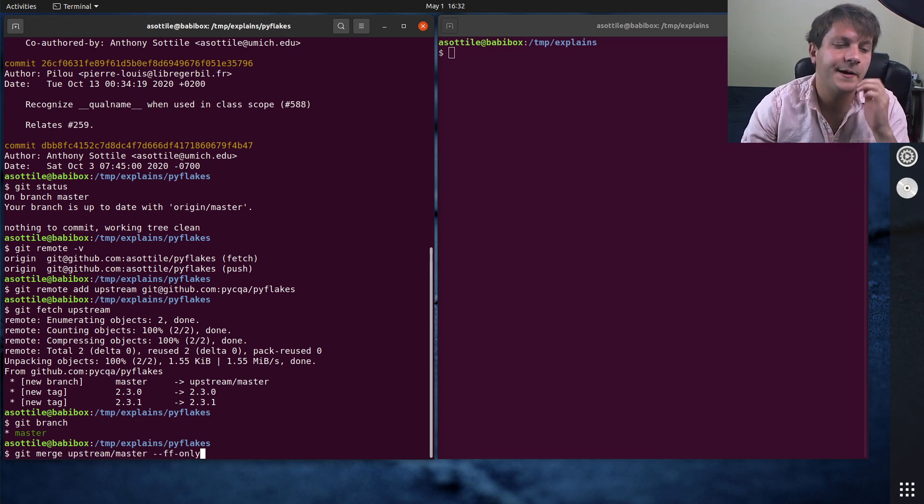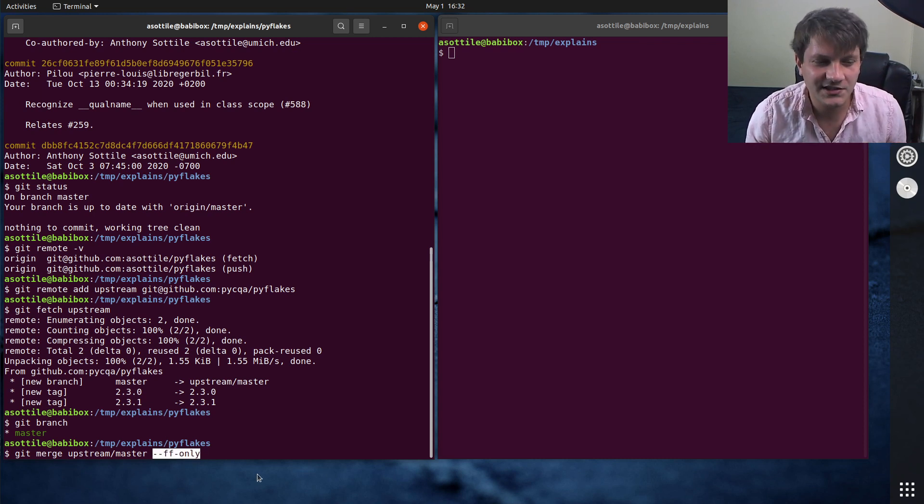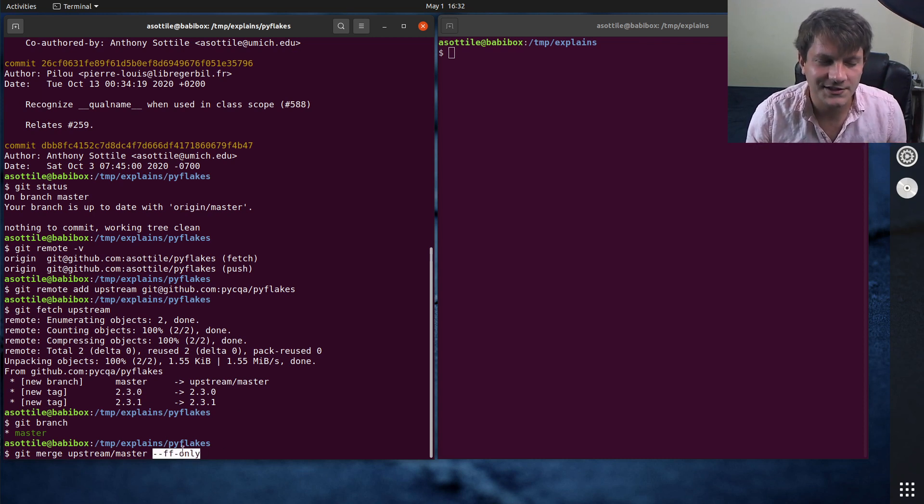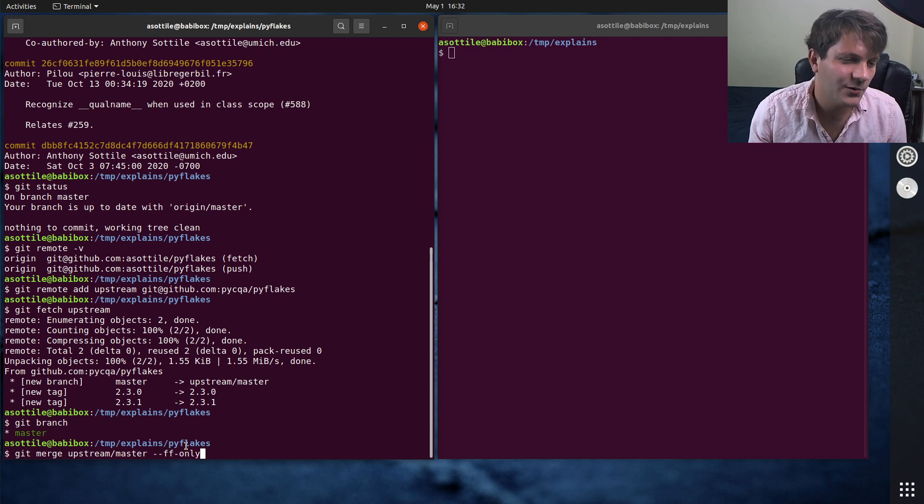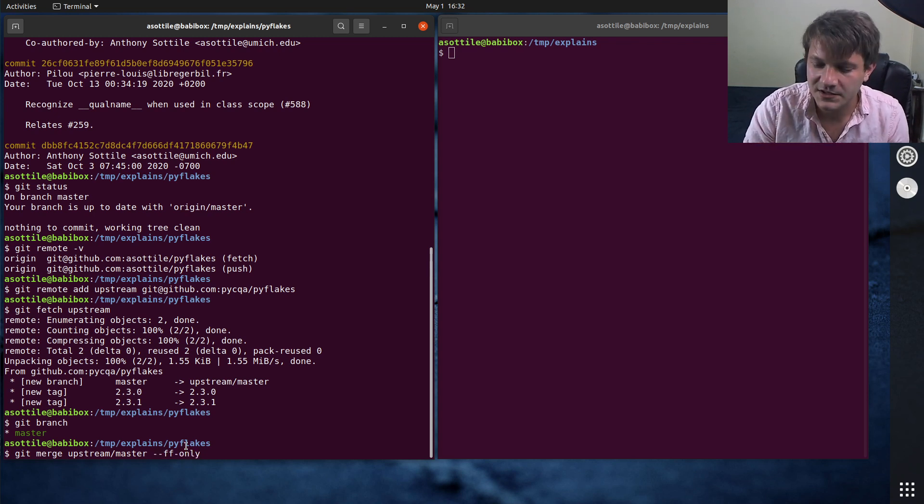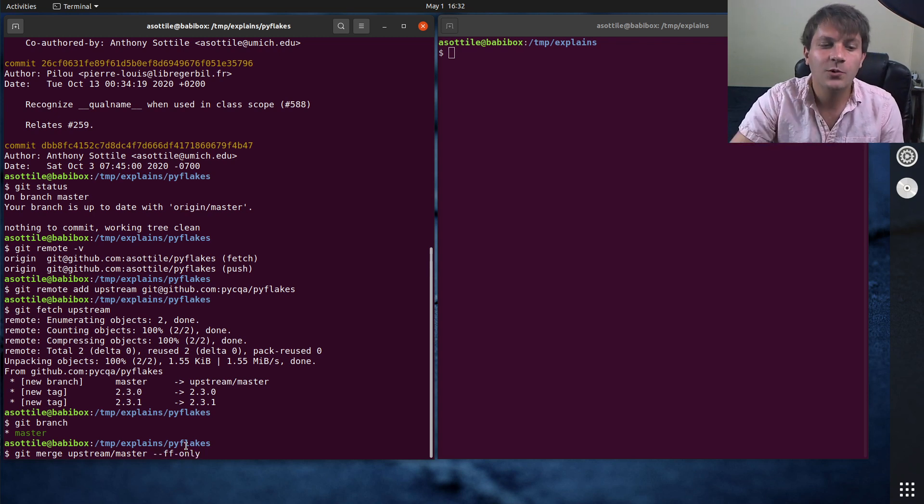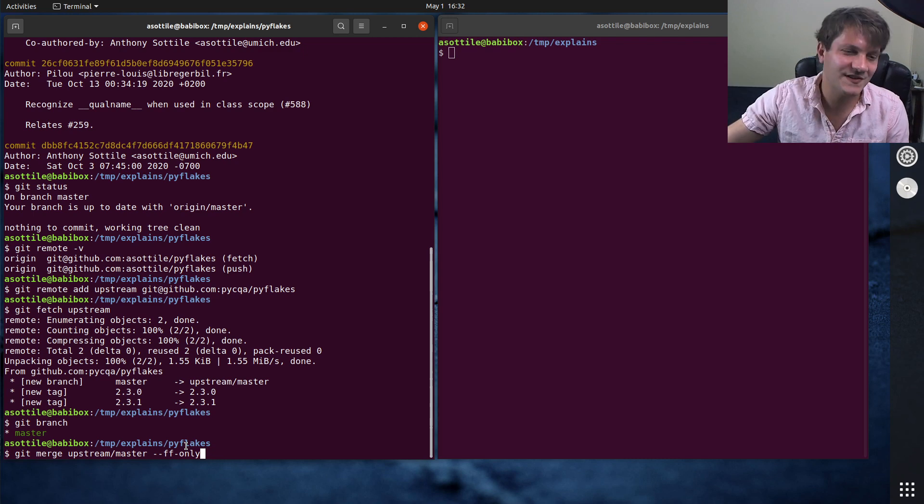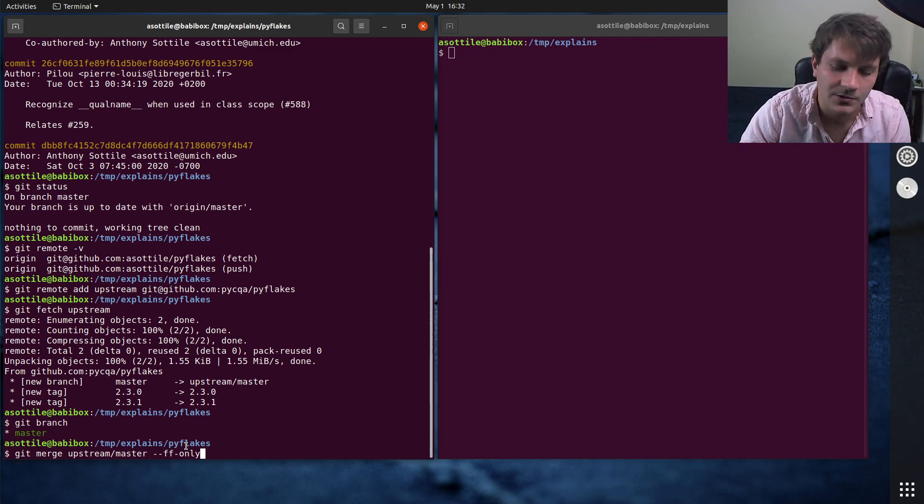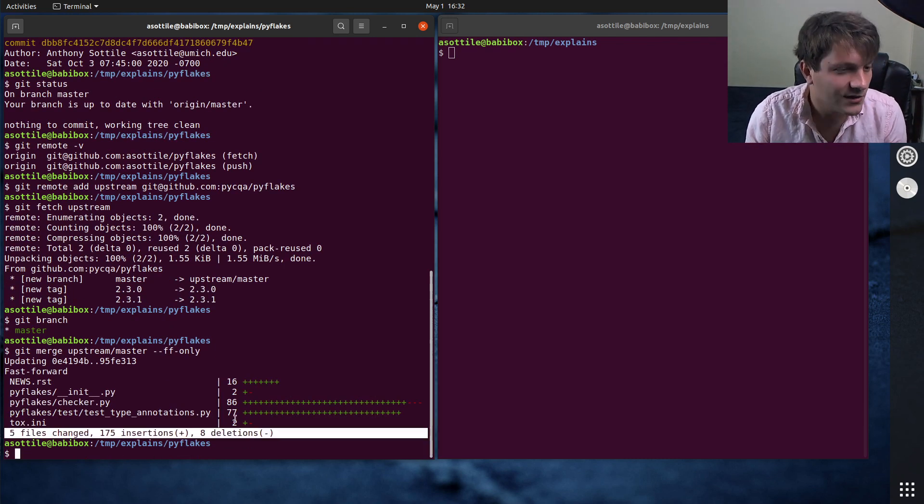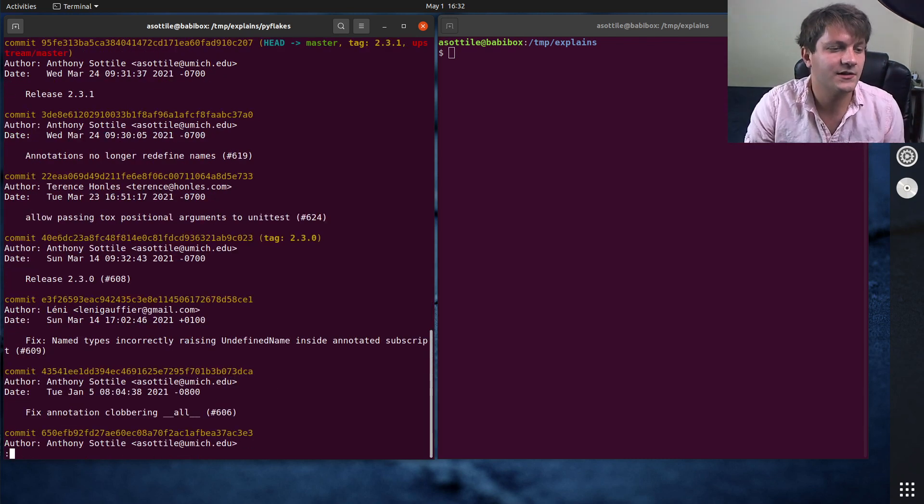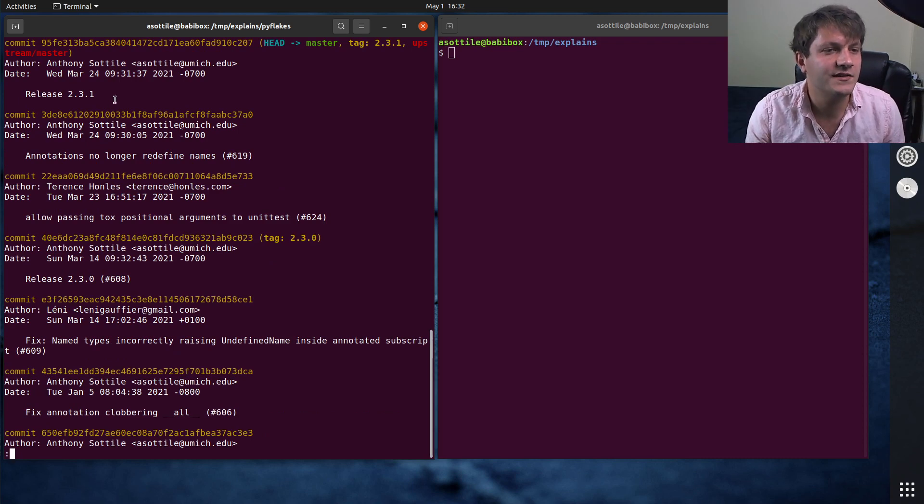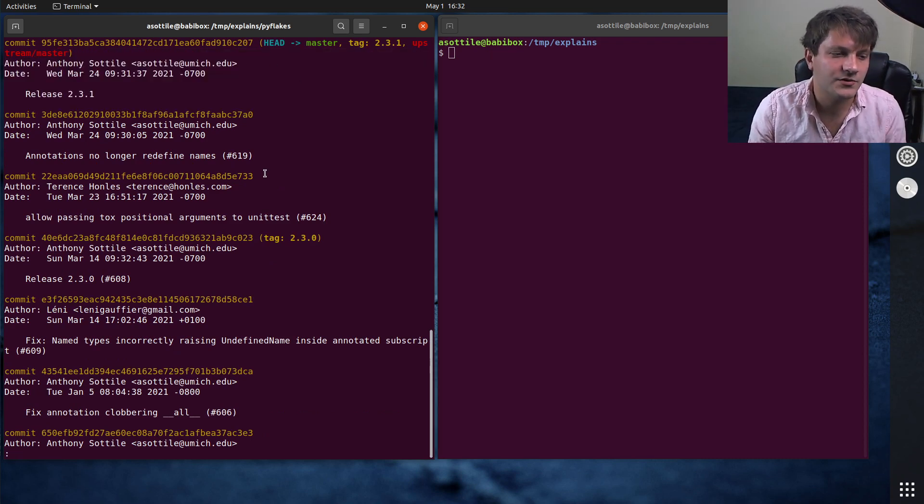And I like to do ff only. I actually plan to do a video about this later, but this basically means that we're only going forward in history. We're not doing any merge commits here. So we're just moving from one position in the branch to another position. And so you can see after this, we have now updated our local copy to be up to date with the upstream.